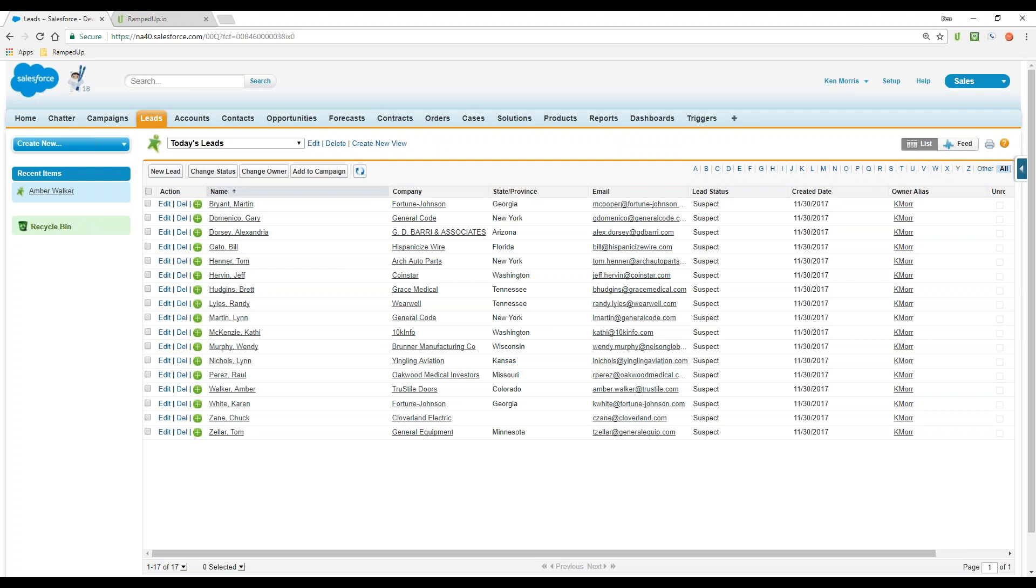So that's real-time lead append inside of Salesforce using the ramped up tool. Customer insight with sales intelligence gets you account based selling. Thanks for joining. I'll see you on the next demo.